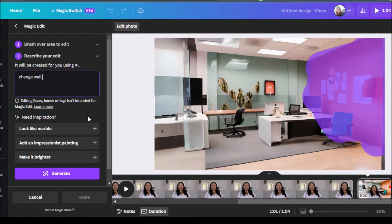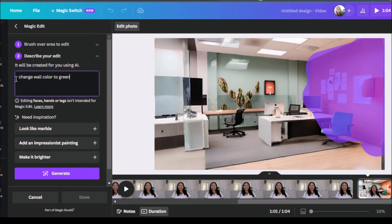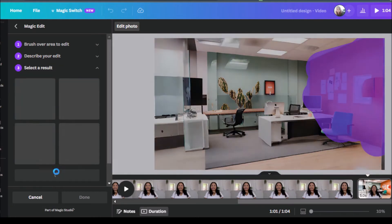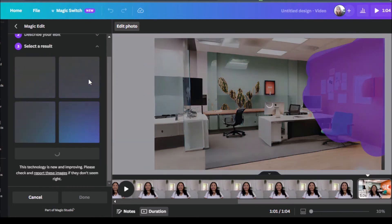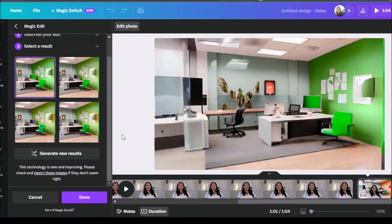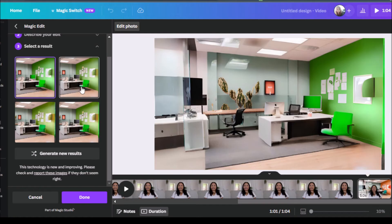Change wall color to green. Let's say for example, that the vibe that we're going for in our video or something that we need in the video is for a green wall to come up. So you can type that in here and then we'll click on generate. Now we have our four options here. So this one kind of bleeds into the computer so we can just select this other one.